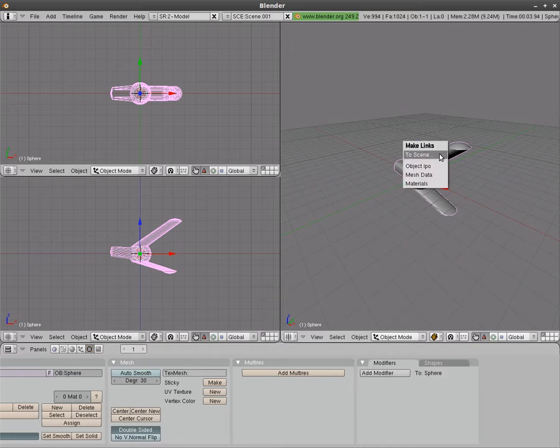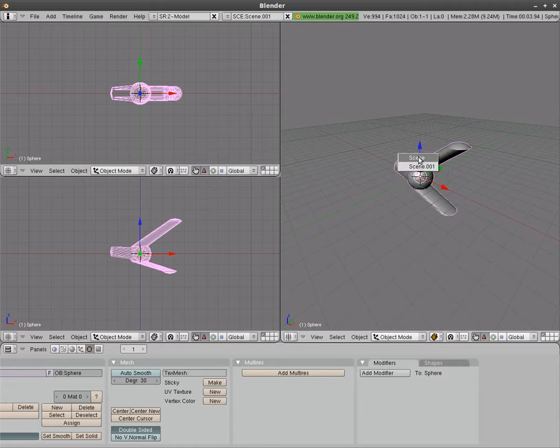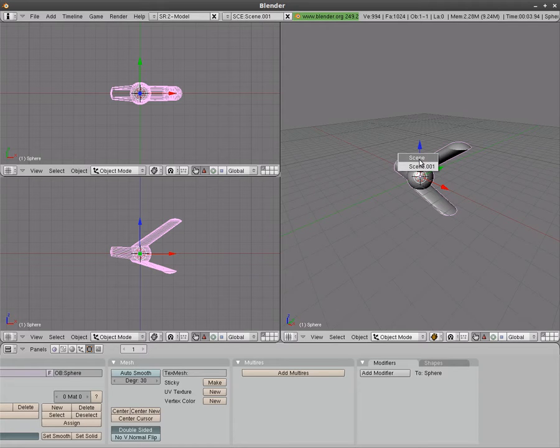I'm going to hit Ctrl L and it says make links. And you have options here. We're going to choose to scene. And we're going to choose what scene we want to copy it to or link it to. And we're going to link it to scene.